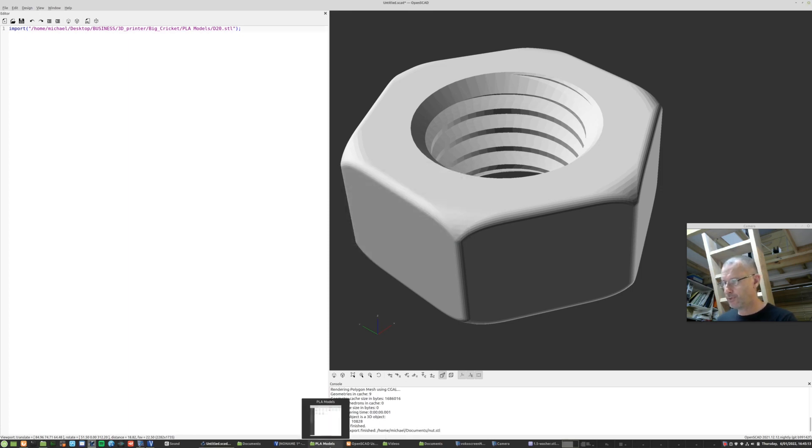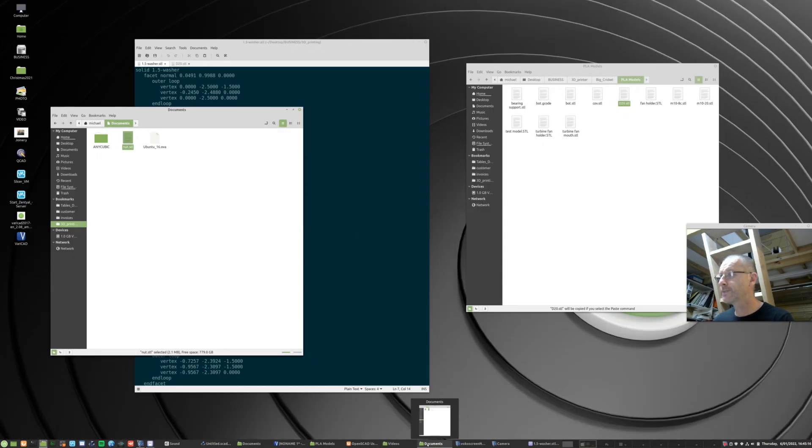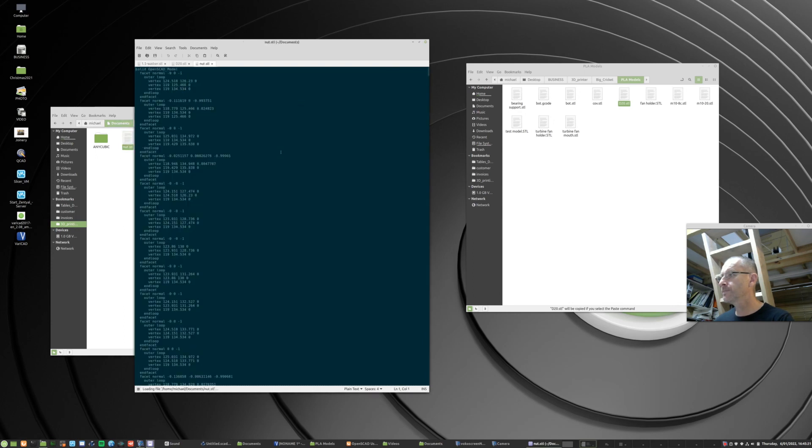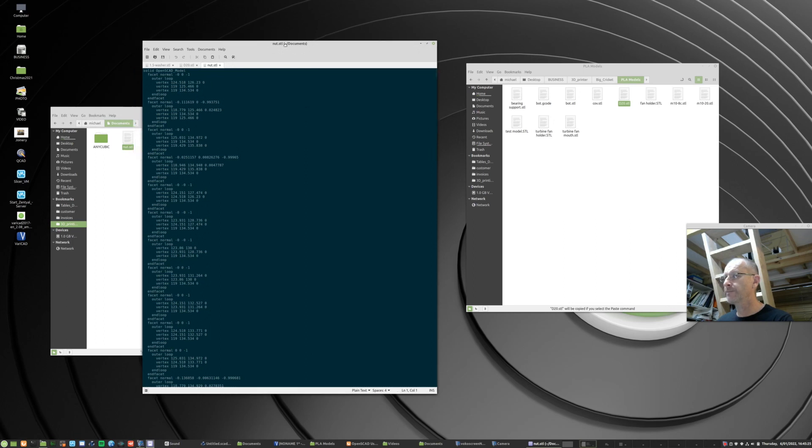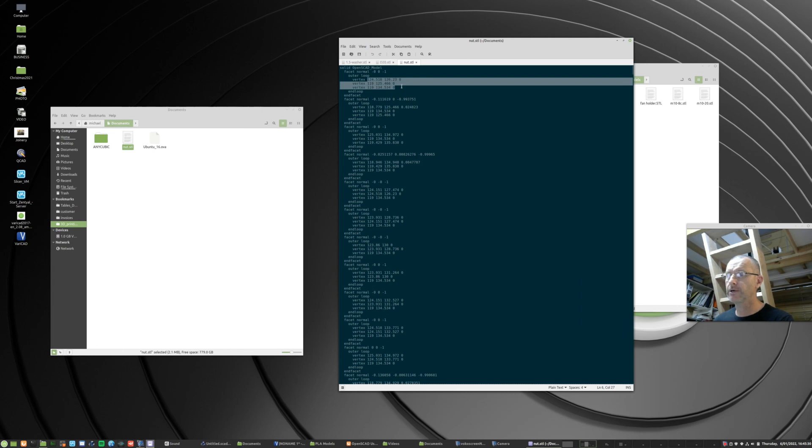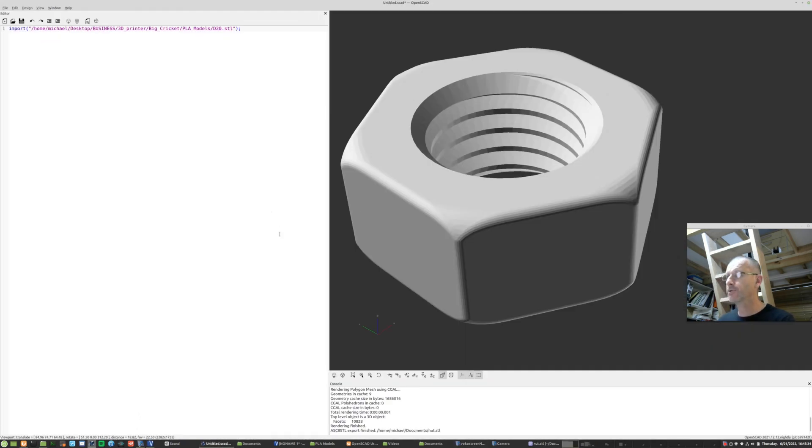So let's go to our documents folder. And if I open that with a text editor, you can see here it is here in that format. Right. So just, I mean, these numbers are hard to understand, so I'll give you an example going back to OpenSCAD of how nicely we can do this.